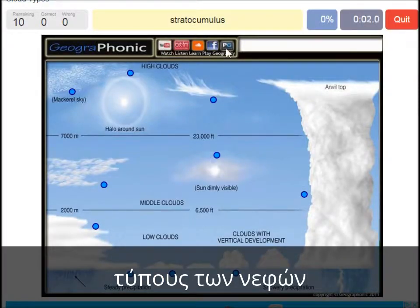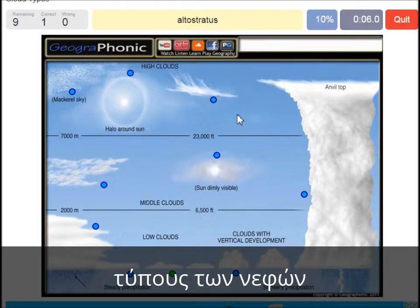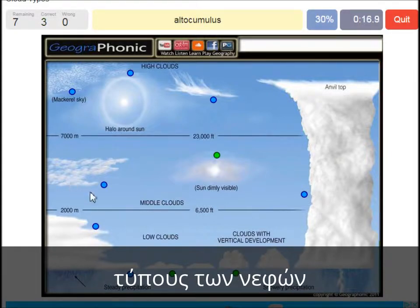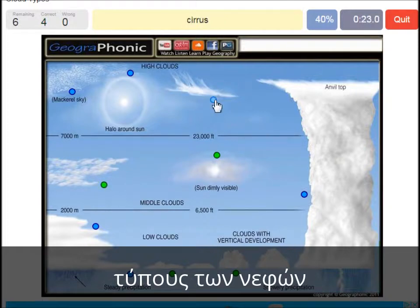A stratocumulus — that's this one. An altostratus — that's this one. A cumulus — that's just a normal cumulus cloud. An altocumulus — that's this one. A cirrus is this one.